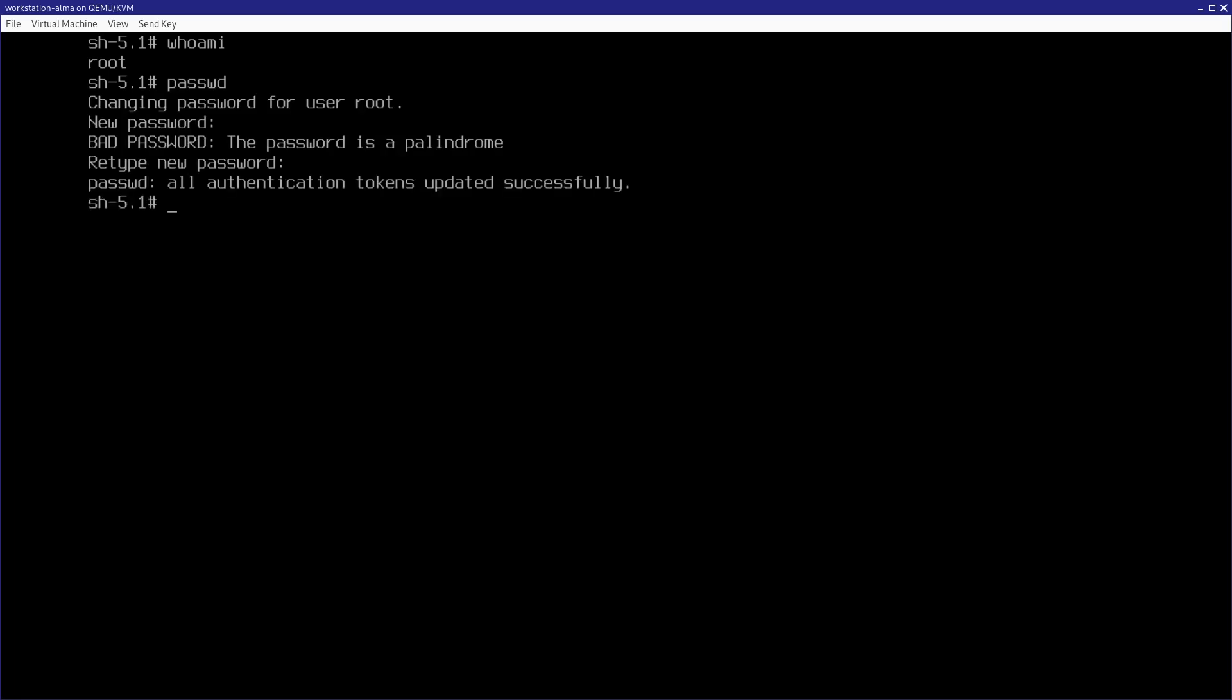And what's cool about this technique is that you don't need to correct any selinux type context labels on files like etc shadow, because the selinux subsystem is already fully operational in this state. So, it's handling that stuff in the background for you. I can just run get enforce, just to show you that it's enforcing, and it's all good.